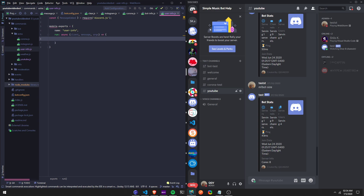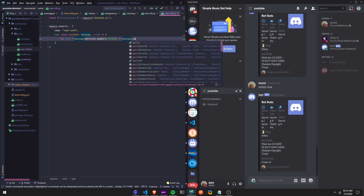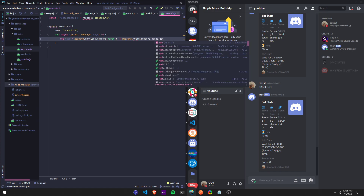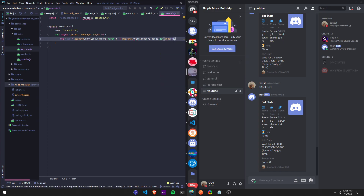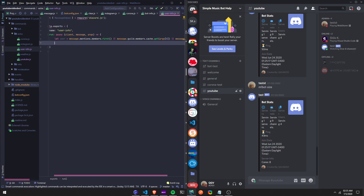Now let's get started. Let's define user, so we're going to say `let user = message.mentions.members.first()`. We're going to add the double pipes — that's what they're called, that means 'or' — so then we're going to do `message.guild.members.cache.get(args[0])`, and then add another 'or' then do `message.member`.